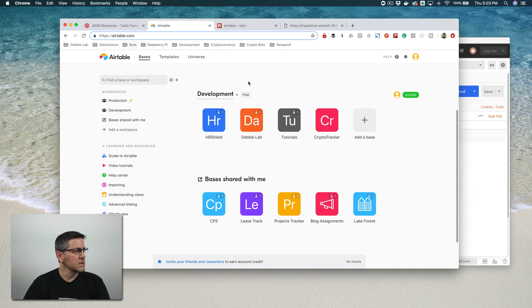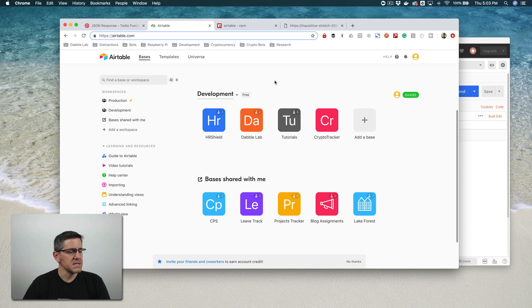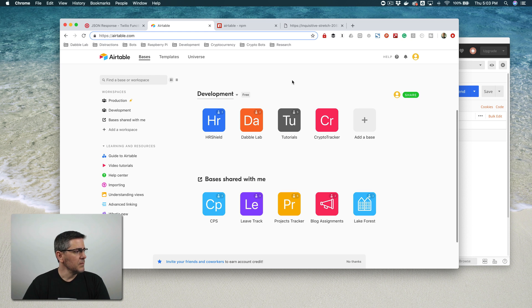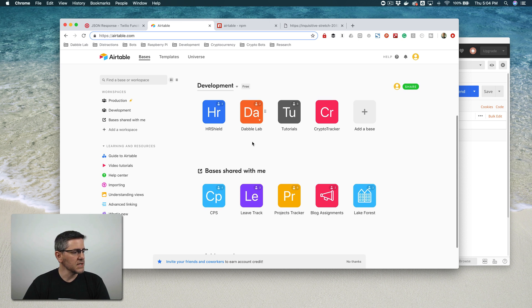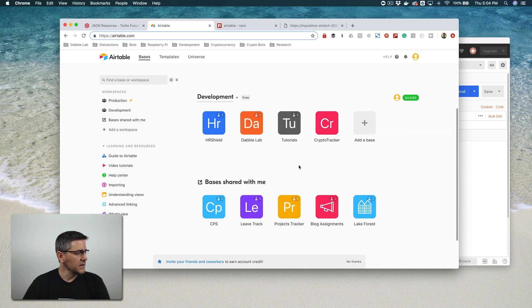If you're not familiar with Airtable, it's a really cool service for building what they call bases — database-driven applications. It's pretty robust and you can do a lot more than we're going to look at here. There's a free version — I'll leave a link in the show notes. If you go to Airtable.com and sign up, you can start with the free account.